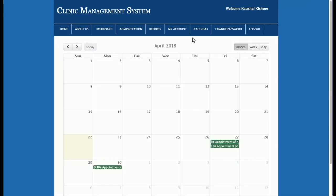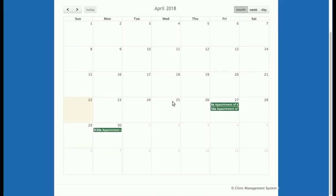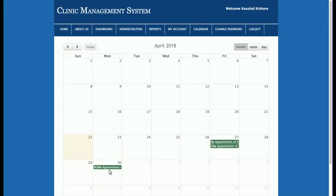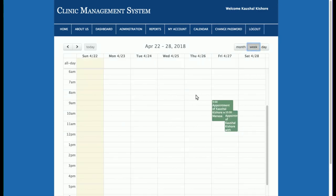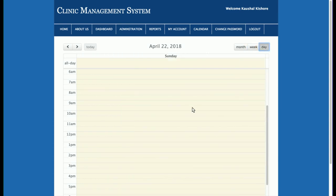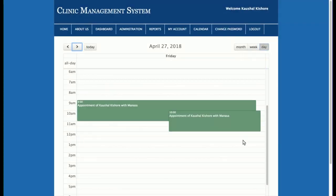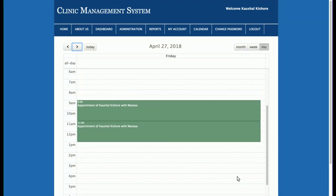In the My Account and Calendar sections, the admin can see how many appointments are scheduled. There are two appointments on the 27th and one on April 30th. In the weekly view, there is a 9–10 AM appointment and a 10–11 AM appointment both on the 27th. In the daily view, for April 22nd there are no appointments. The admin can view appointments by date from the calendar.